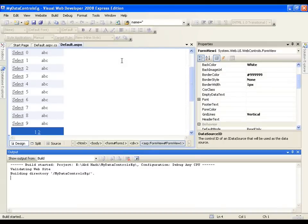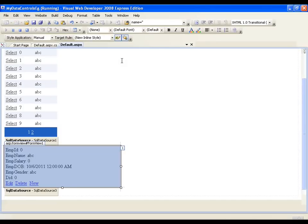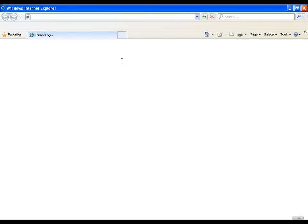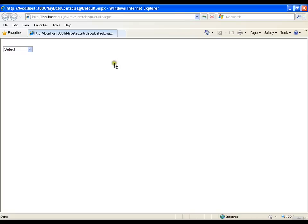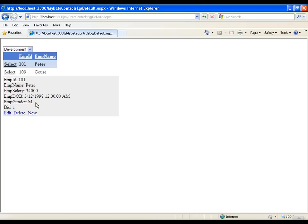Whenever I select a department, all employees of that department get populated into my GridView. Now whenever I select an employee, the details of that employee get populated into my FormView. I have cascaded FormView with GridView and GridView with the dropdown list. I will select a department, get the records of all employees of that department, then select an employee and the FormView displays all the information about that employee.